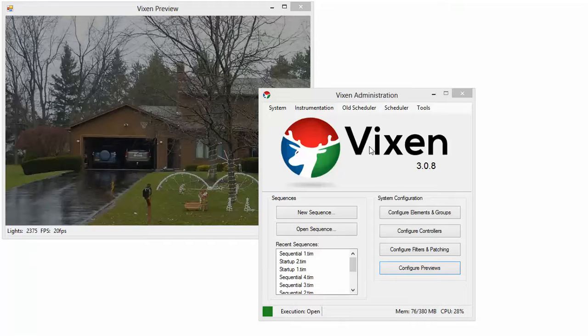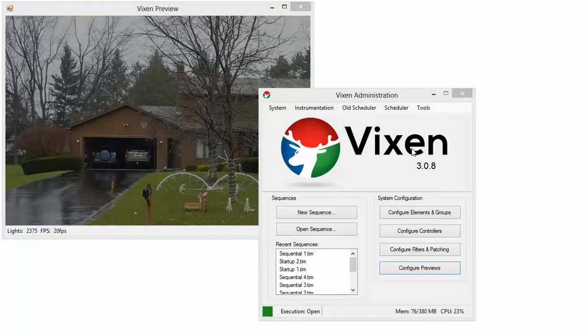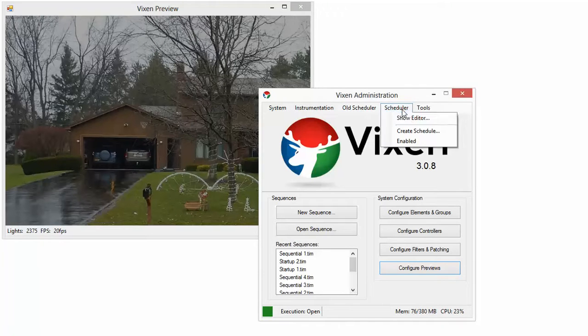Alright, I'm going to go over how to create a show and then a schedule in Vixen 3. This is our main Vixen screen. You're going to pick schedule up here on the menu bar.